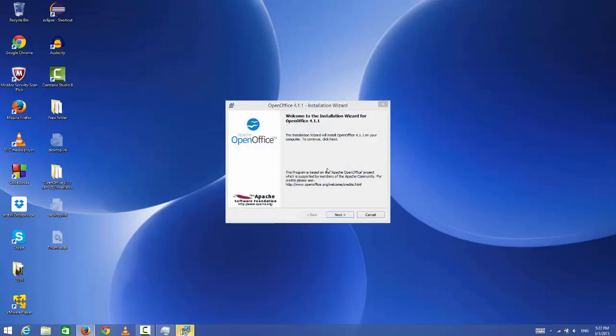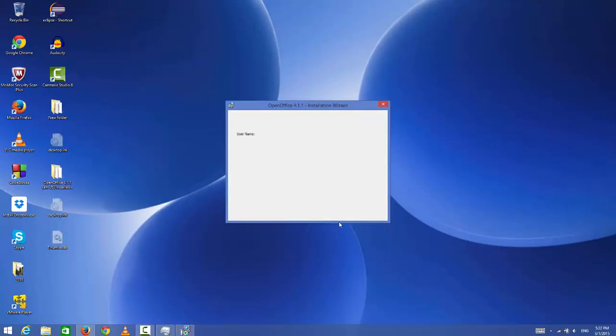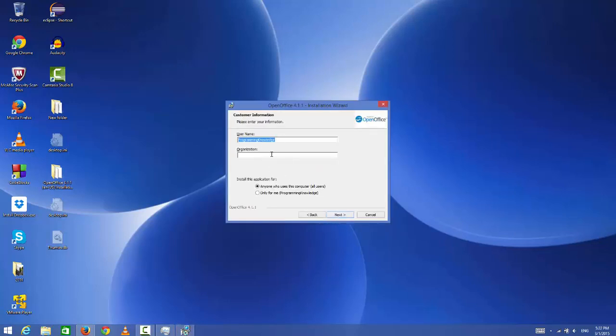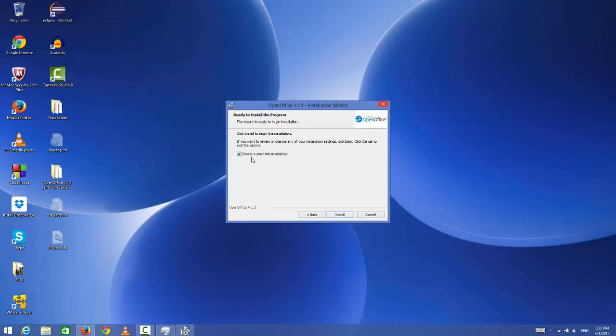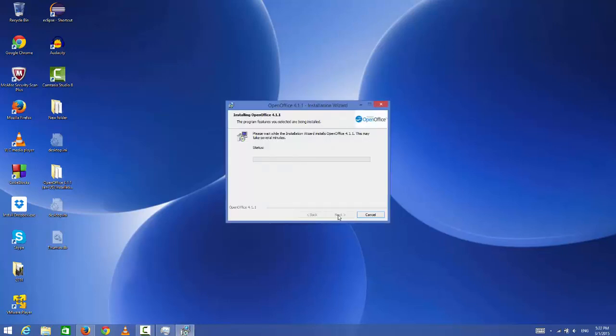Now the installation wizard will start. Just click next. This is the name of the user—you can even give the name of your organization, it's optional, so I'm not going to give any. I will click next, choose typical, click next. If you want to create a shortcut on desktop, you can keep this option checked. I will keep it checked and click install.